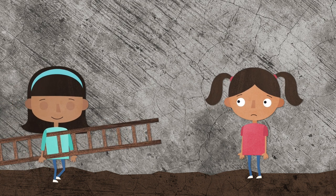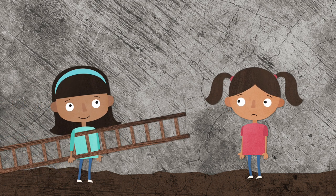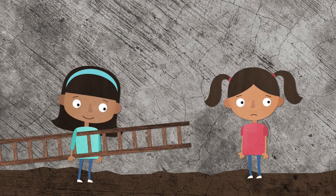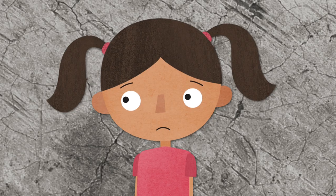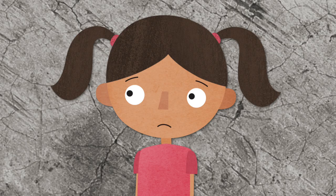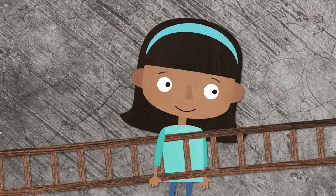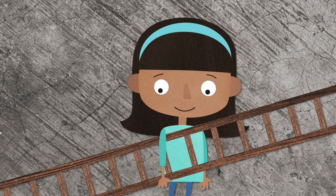Just then another girl walked up and asked Lucy what was the matter. I can't get up there, Lucy said. The girl replied, have you tried a ladder?